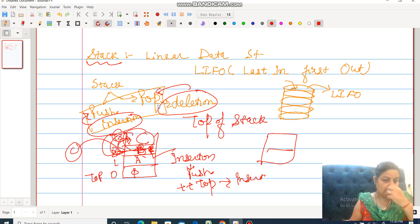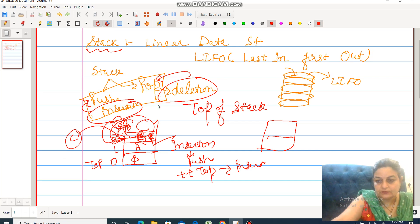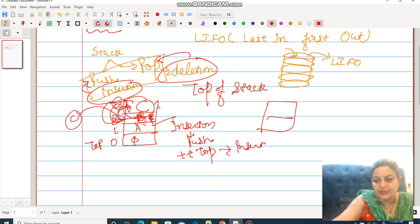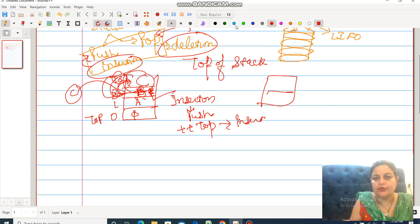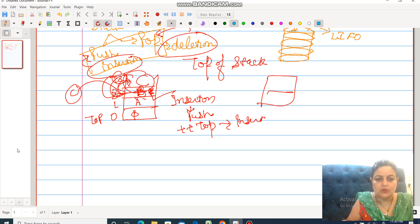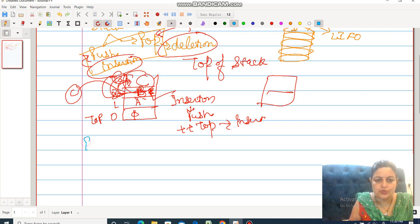First algorithm is for push operation. Push means insertion.